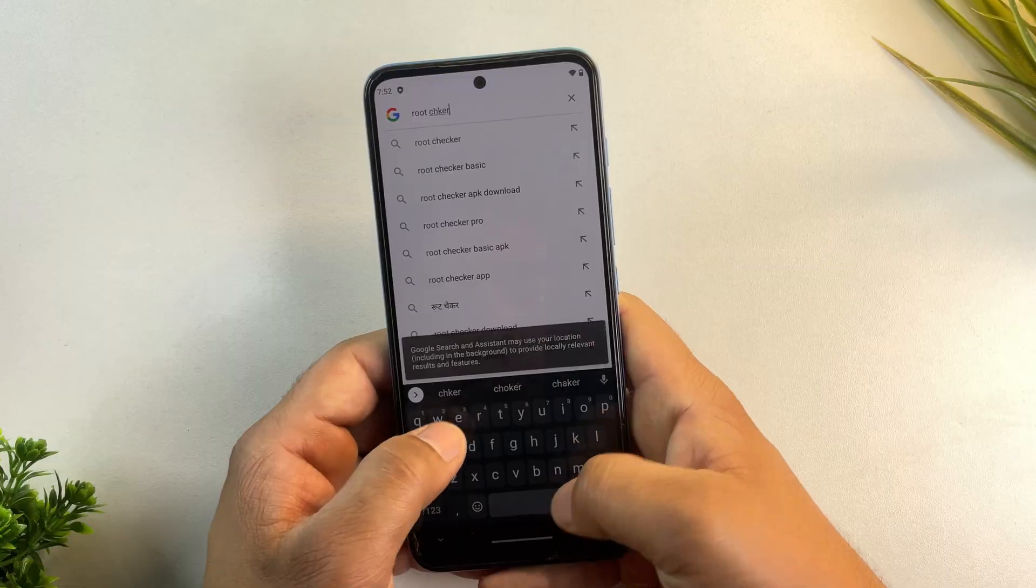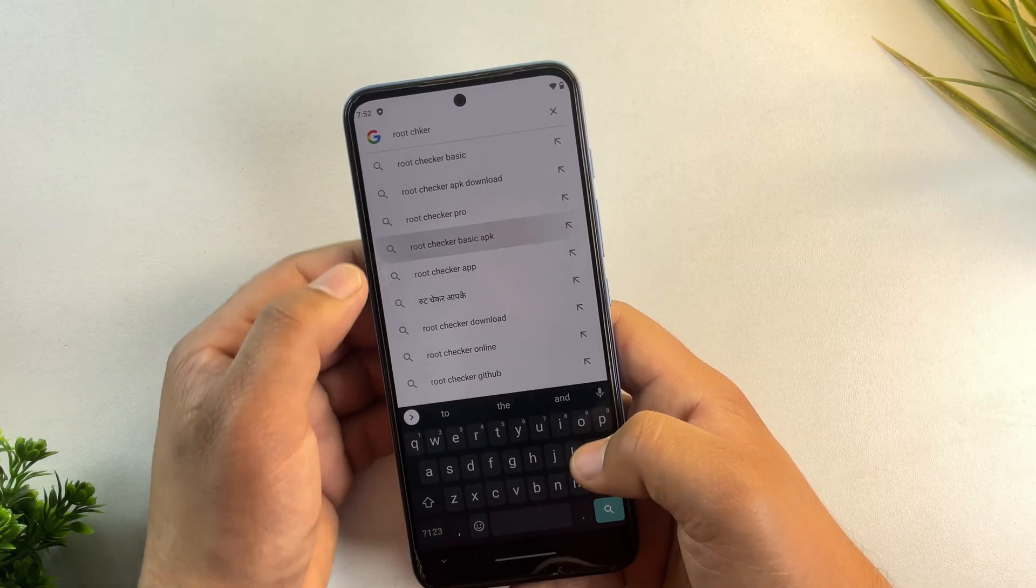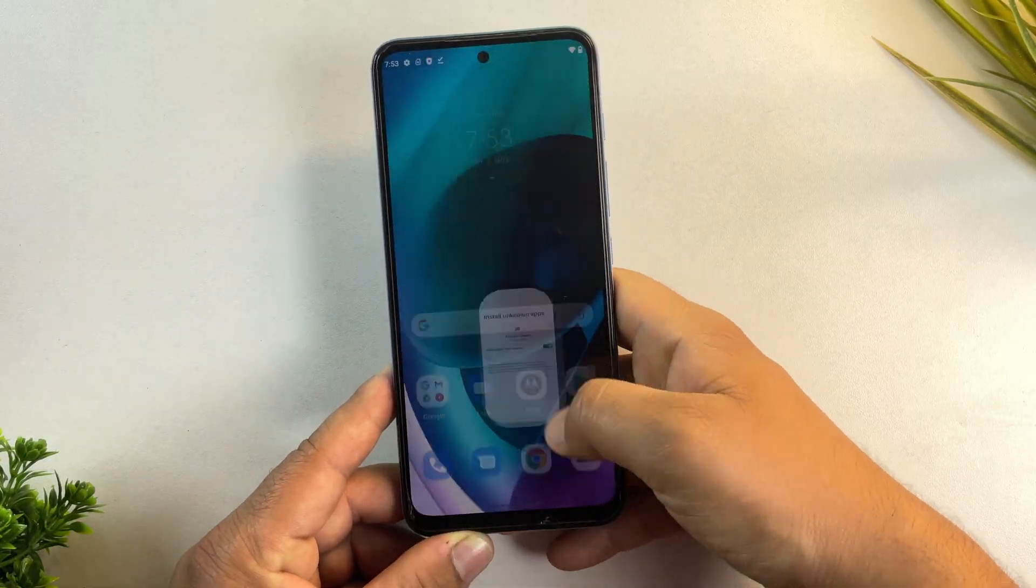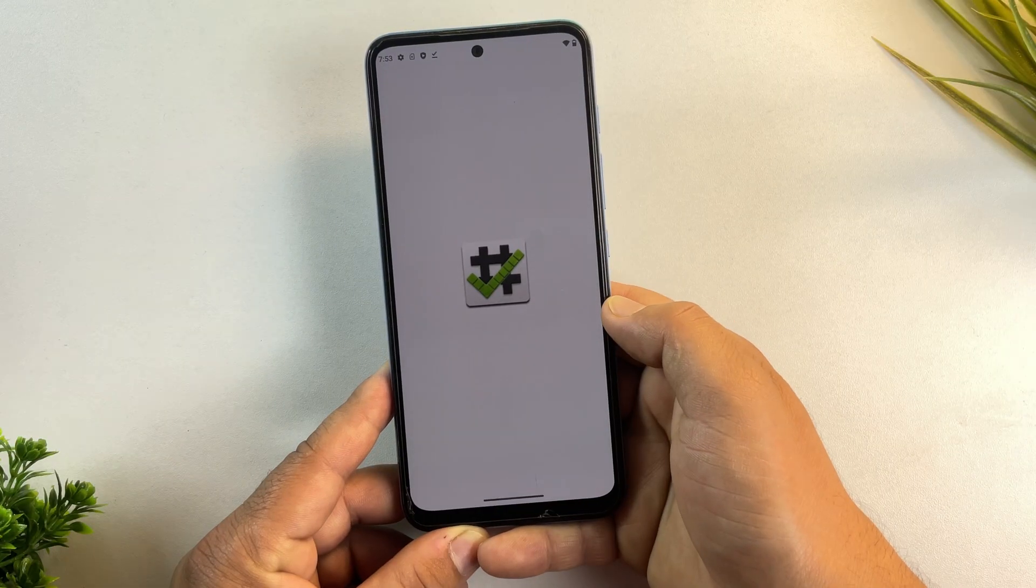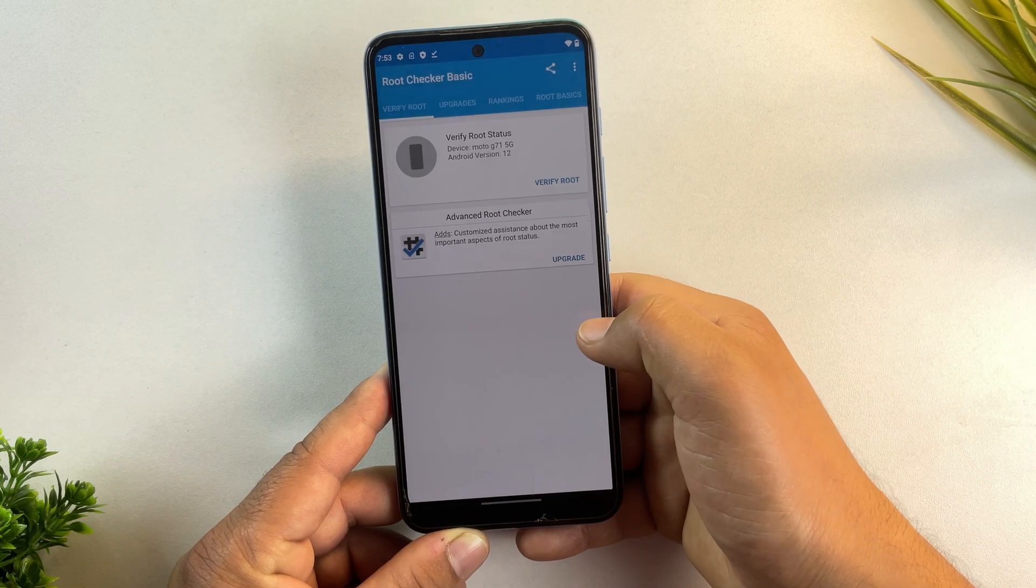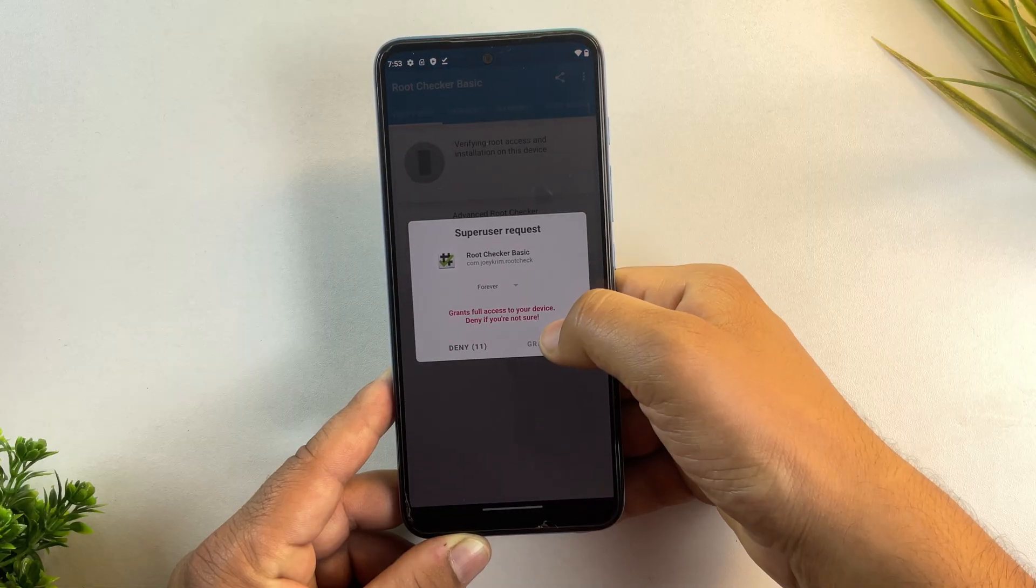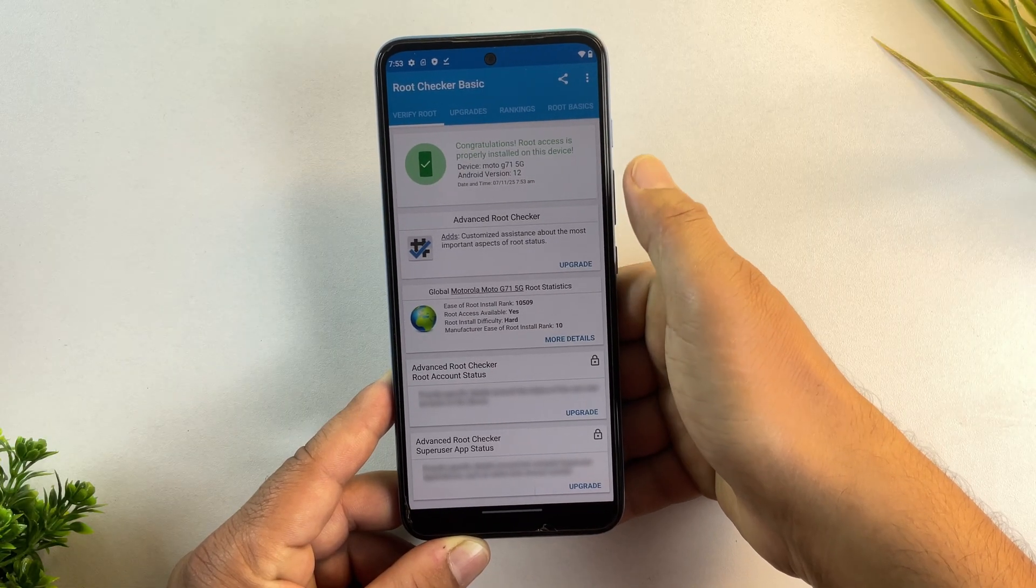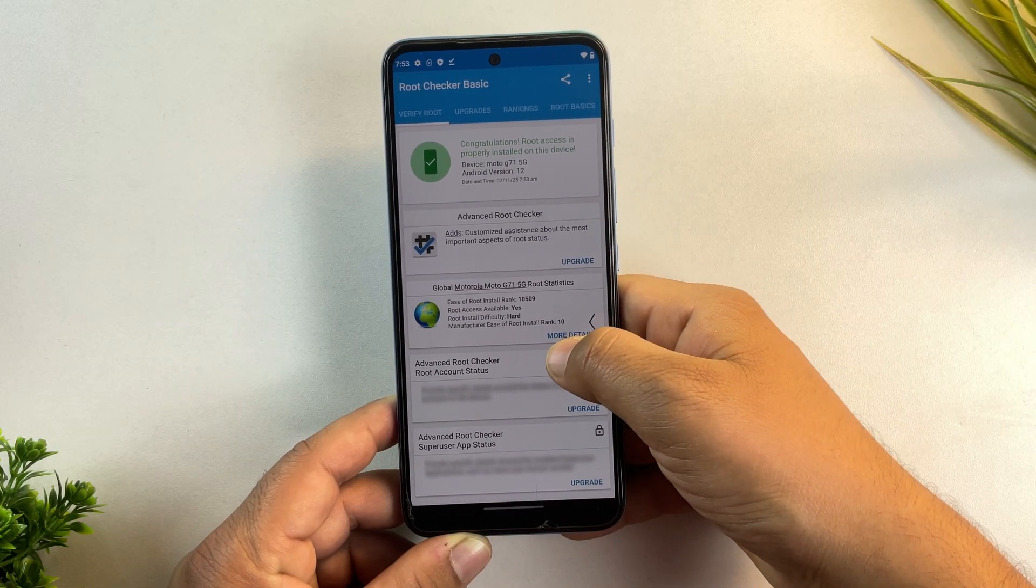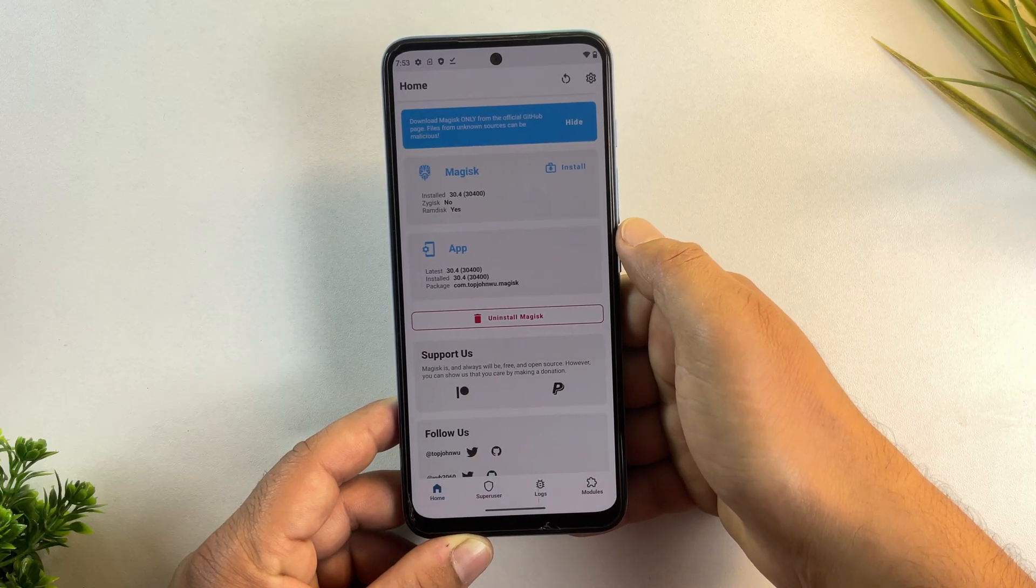To confirm, let's download and install the root checker app. Alright, the root checker app is installed. Let's open it and verify root access. And there we go. As you can see, the app confirms that root access is successfully installed on this device.